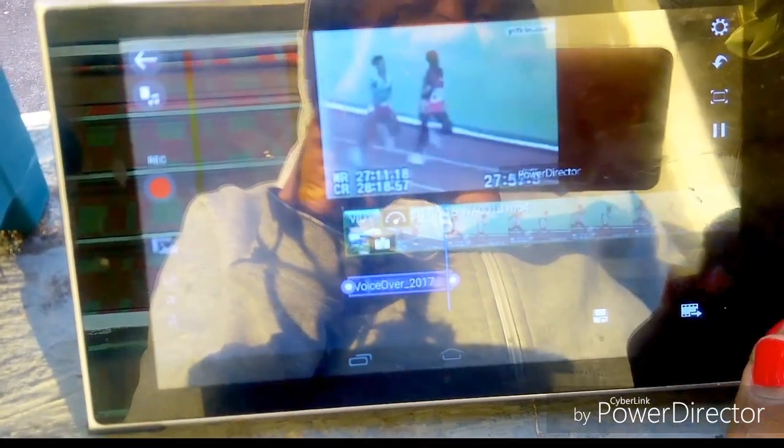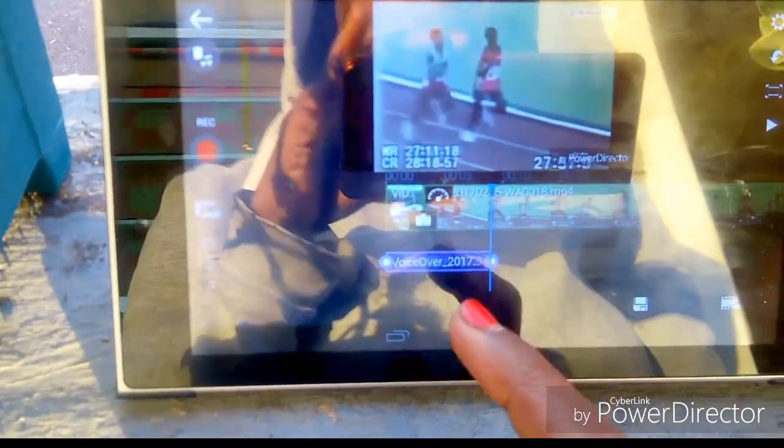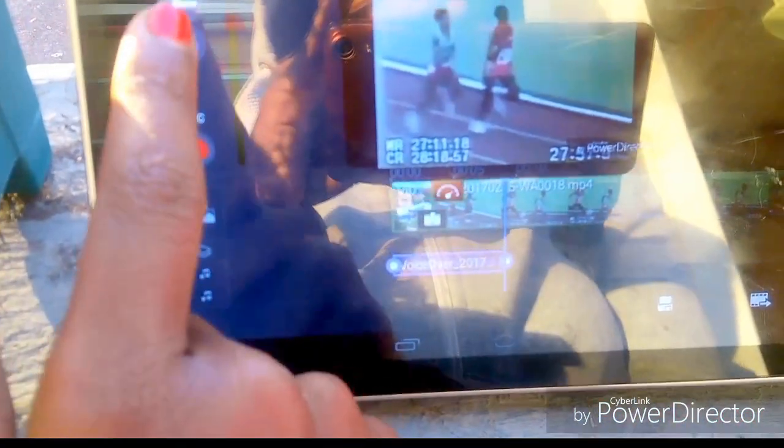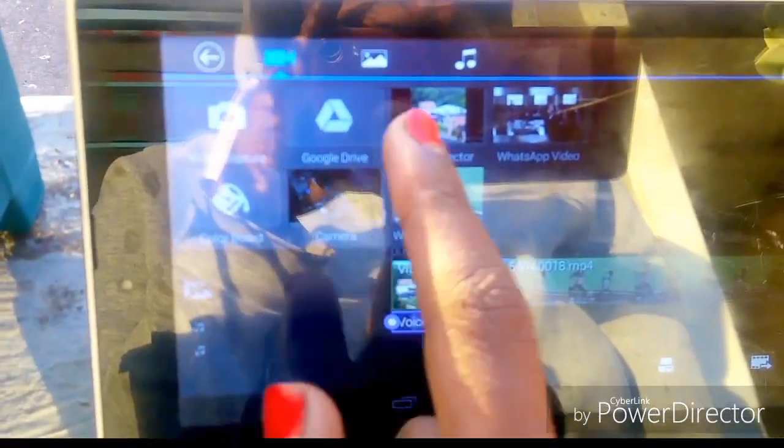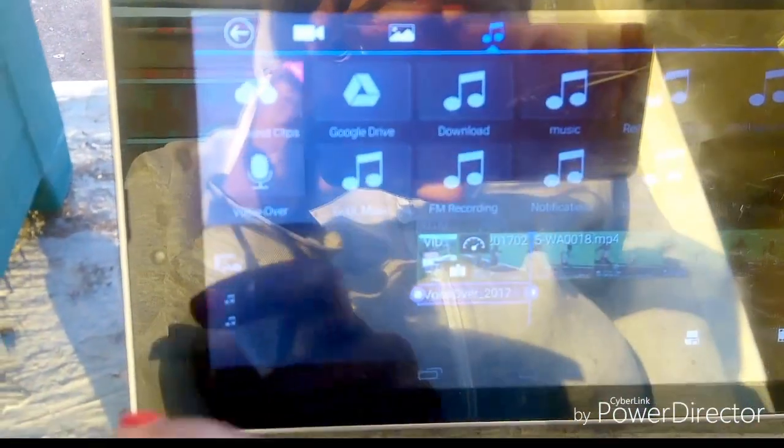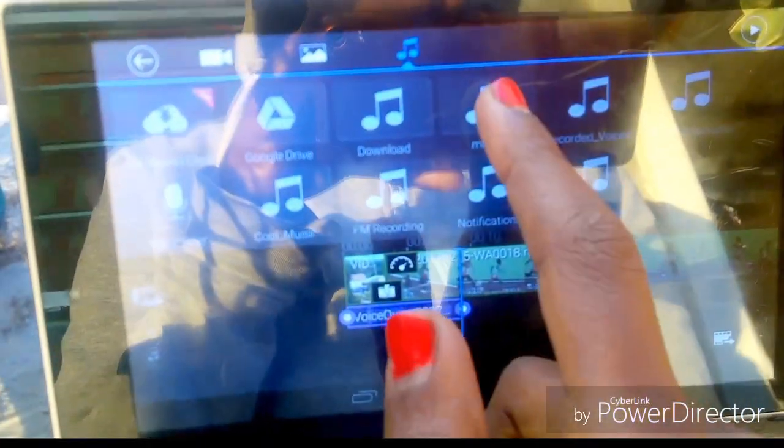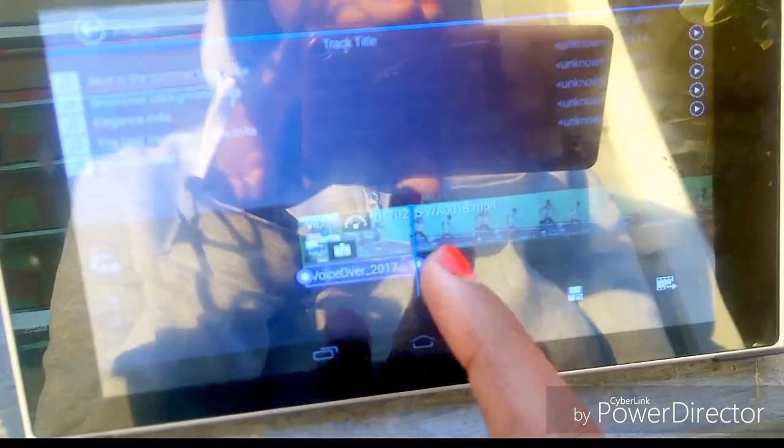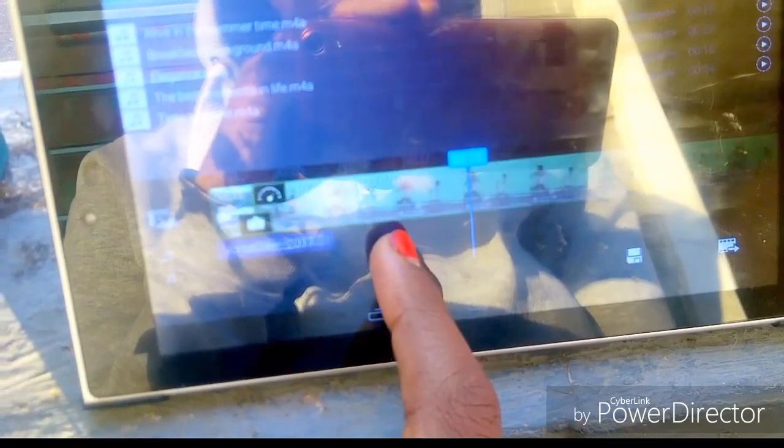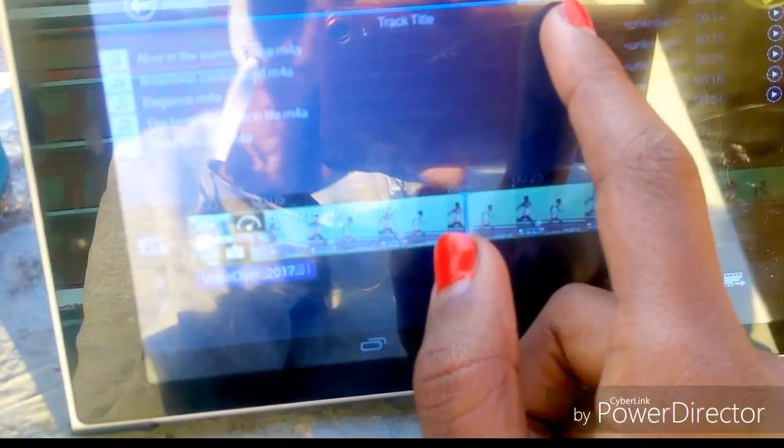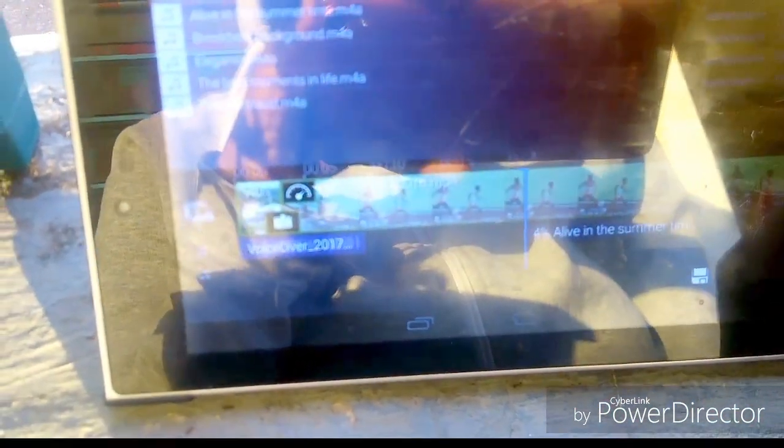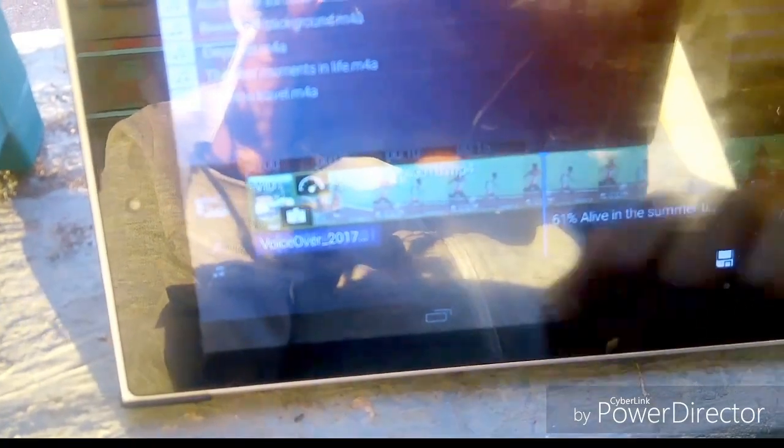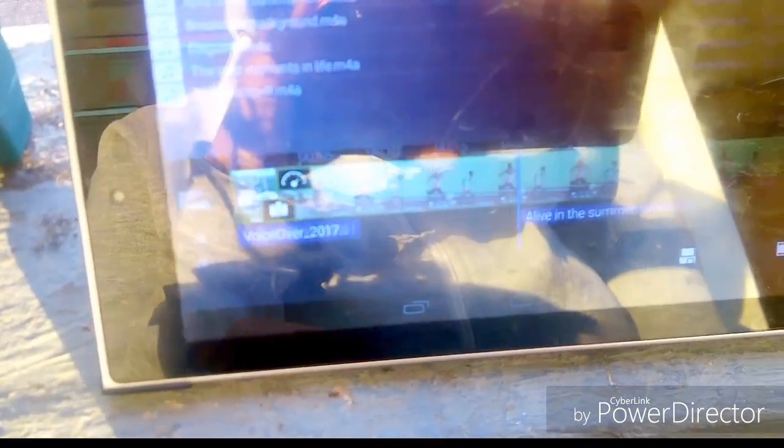If you're impressed, you can go ahead and now add the music. Just tap the music icon, then pick a song that you like. Tap it and then tap the plus sign, and it's gonna add itself to the timeline, load to 100%, and then you can play it.